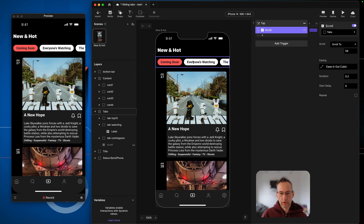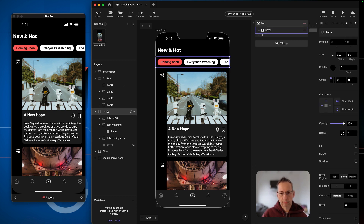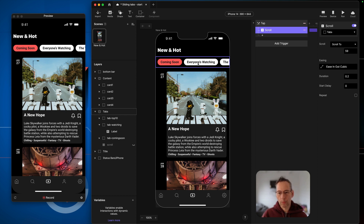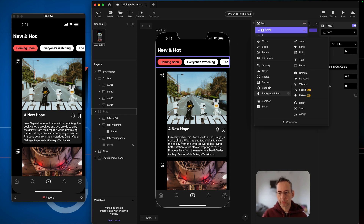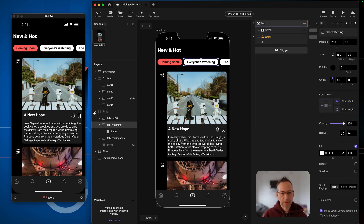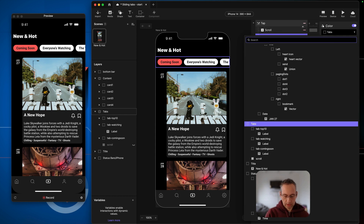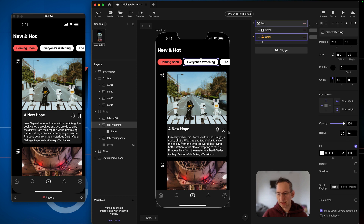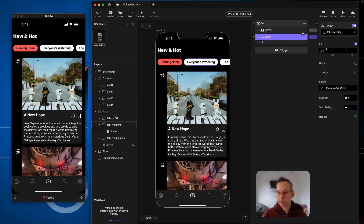You can select the scroll view and change the scroll value to quickly see where it's going to appear. That looks about right. Now I want to change the color, so I'm going to add a color response and target the 'Everyone's Watching' button — that's 'Tab Watching'. I've added the color to the container, which currently has a color of white, so I'm going to change that to my red color: ff6661.